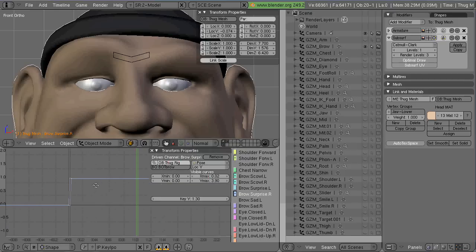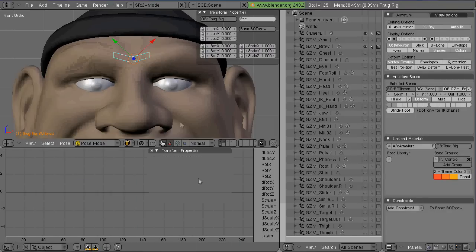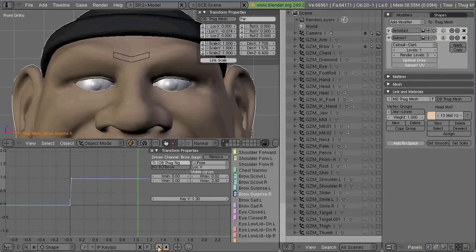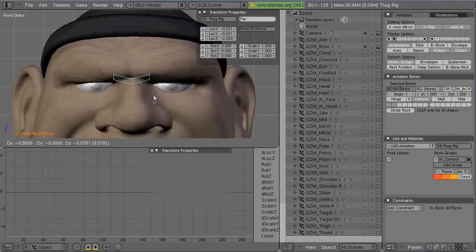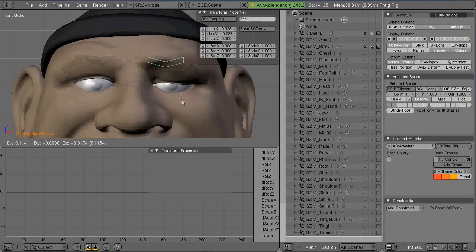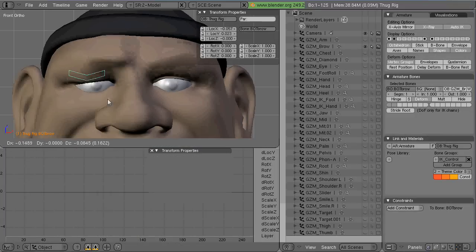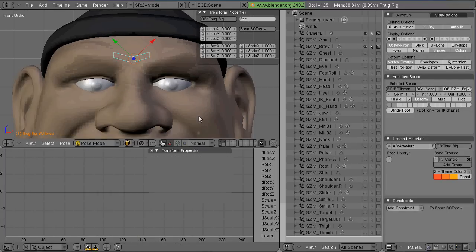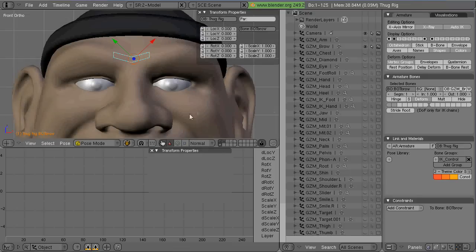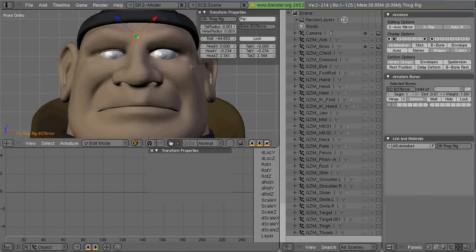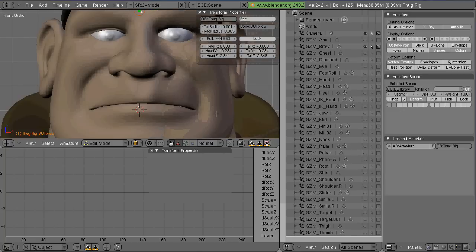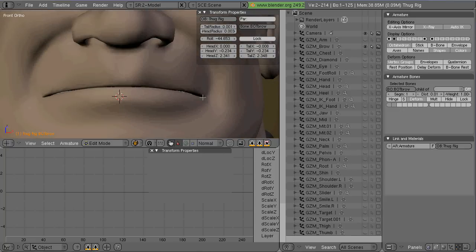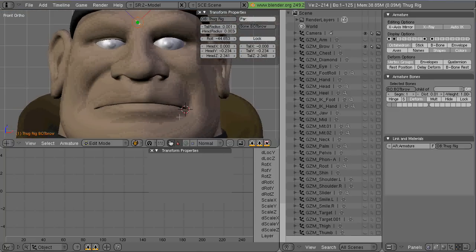And then what I do is just hit E and choose linear, and T and choose constant, or the other way around. And that allows you to use the bone location to drive the shape key.